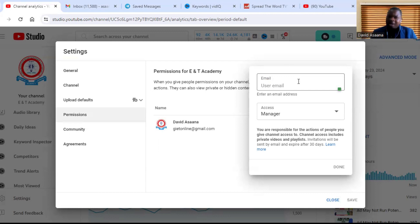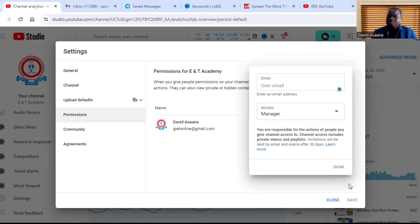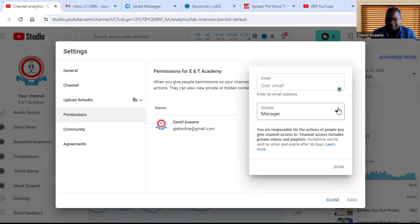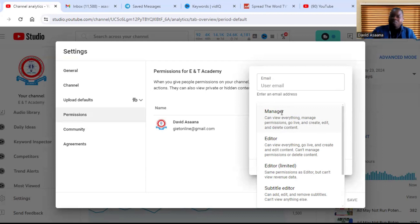After you have added a person as a manager to the account, you can now come here and remove yourself, or that particular person can remove you, because at the manager level that person can remove you. If the one you are giving access as a manager, the person can remove you or you can remove the person.